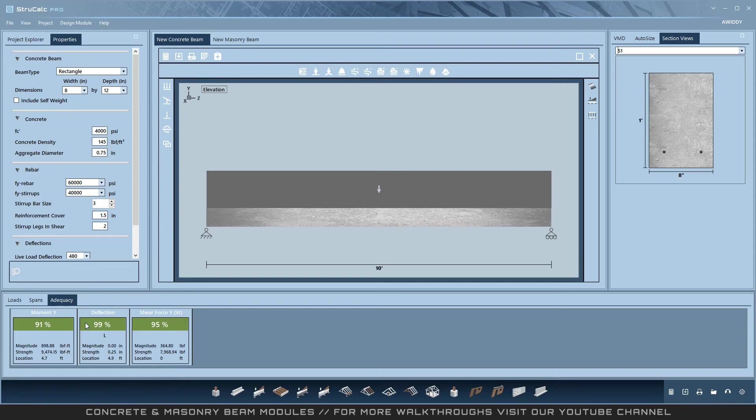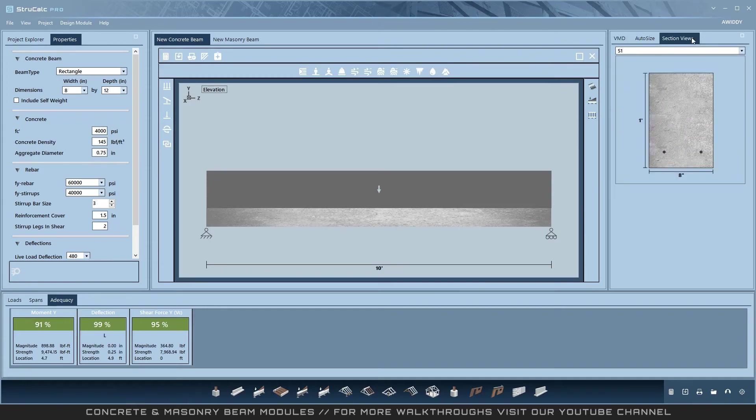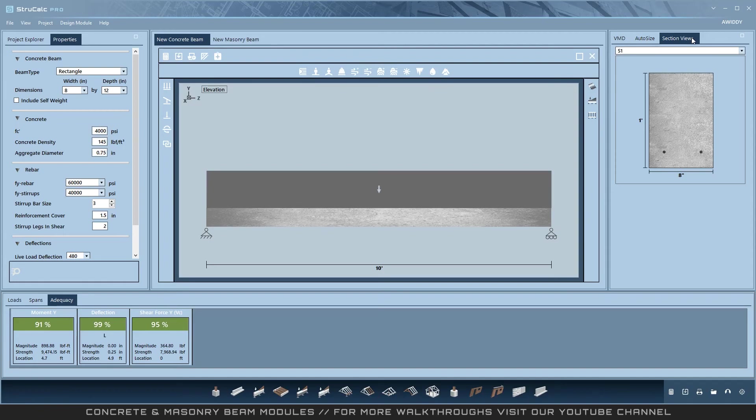Since my design passes, the program generates VMD diagrams and section views. A section view would be generated for each section where the rebar requirements changed. In this case, there is only a single case.